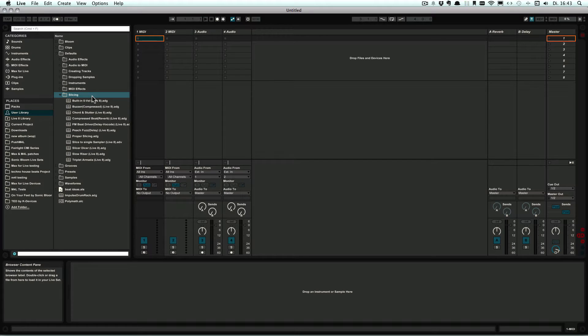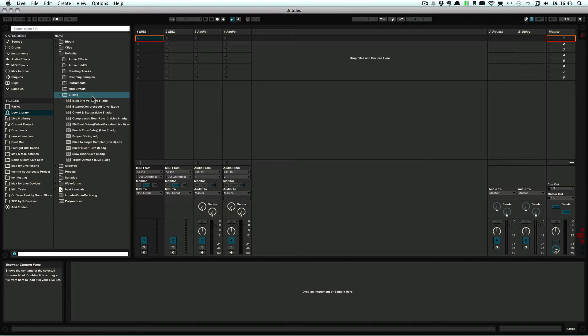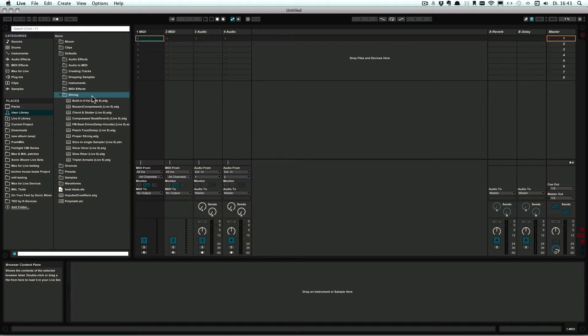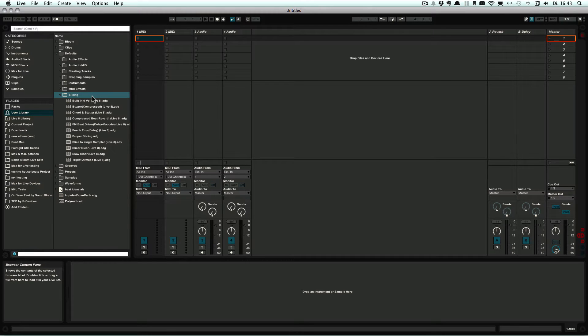So you can make different presets for different tasks of slicing, depending on what kind of sample you want to use, what kind of effects you want to add, if it should have a Simpler or Sampler, if you do have Sampler.